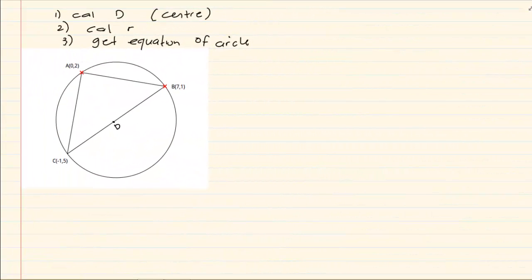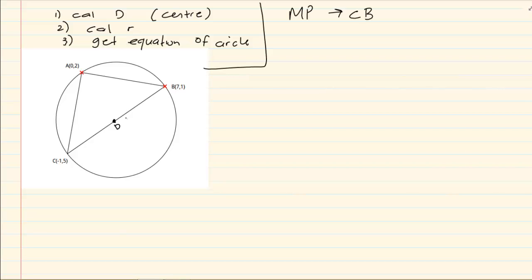Let us look at the following diagram. They ask us to calculate D if it is the center of the circle. If D is the center of the circle, you need to know your analytical geometry from grade 11. D is the center, which means it is the midpoint of CB. To calculate D, we calculate the midpoint of CB using the midpoint formula: x1 plus x2 divided by 2, and y1 plus y2 divided by 2.